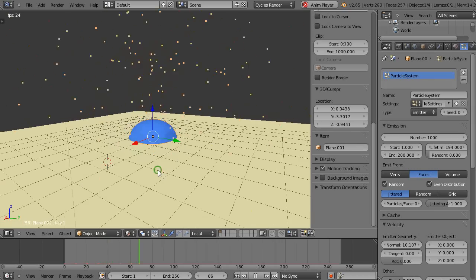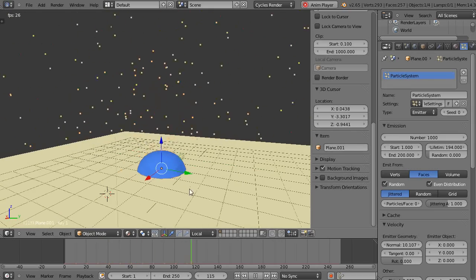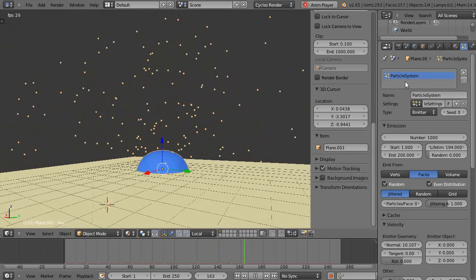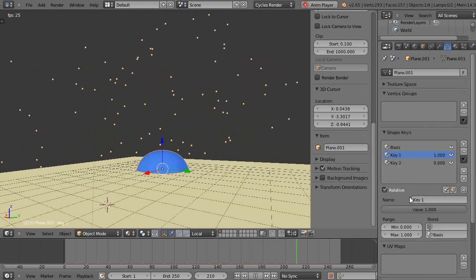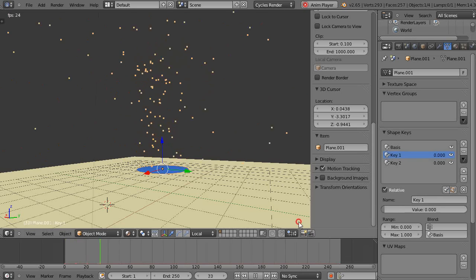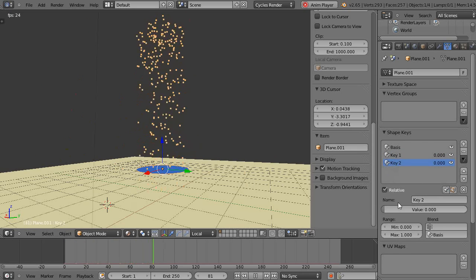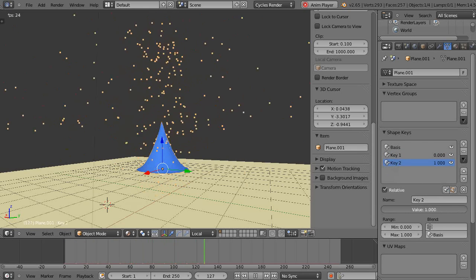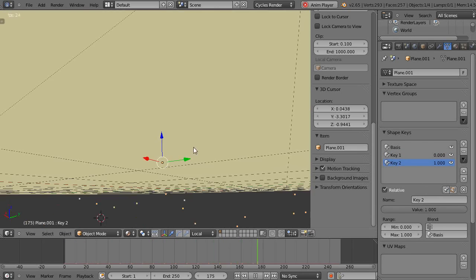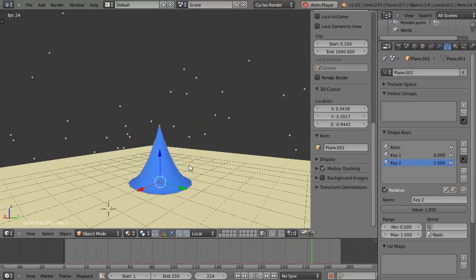And then when I leave edit mode now we can see the normals are going out that way. So then we'll go back to object data and I'll go to key, I'll just turn this down to there. I'll go to key 2, I'll turn that up, and now they're shooting out in a different direction.